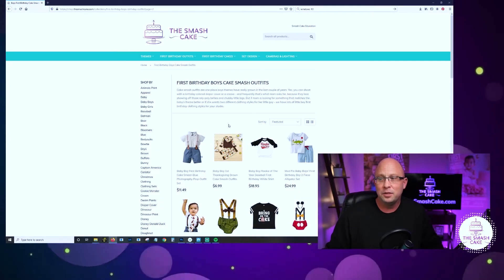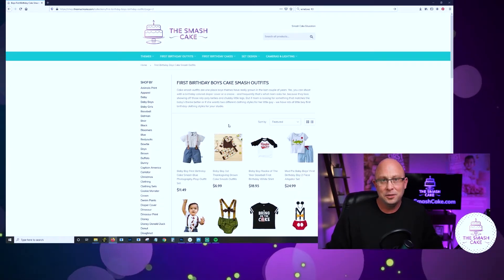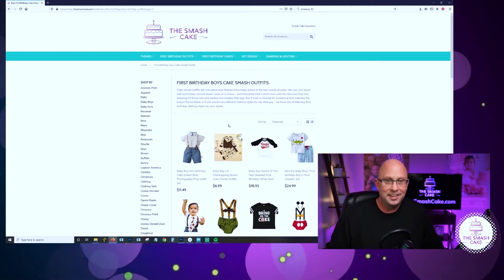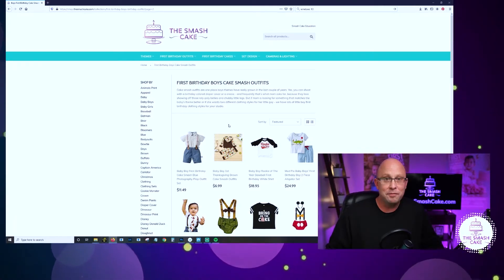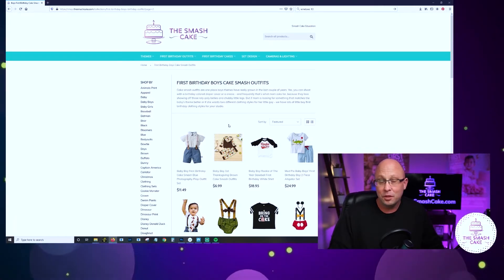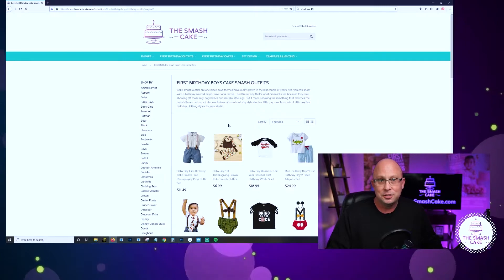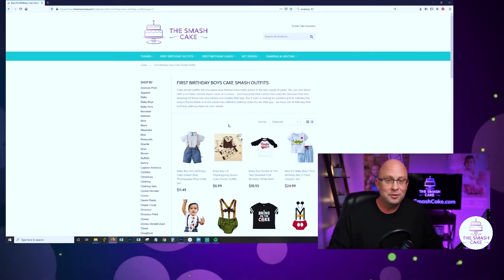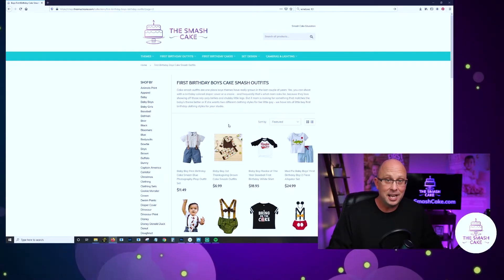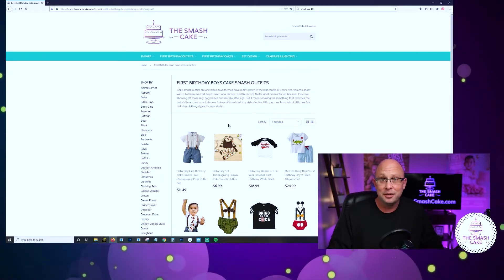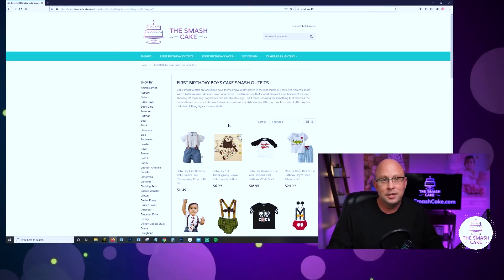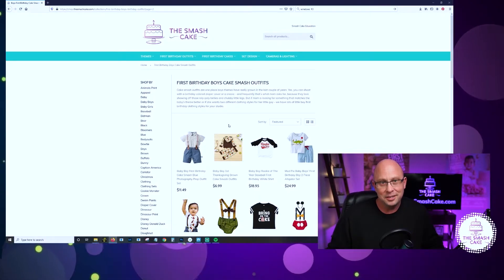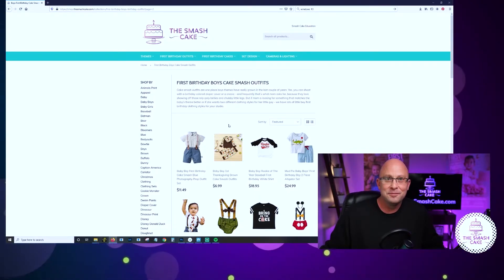At the end of this video I will share with you the onesie that I absolutely love that I haven't shot with yet, the one that I'm dying to shoot with. It's absolutely killer and it will crack you up, but you're going to have to wait till the end of the video to see my favorite onesie.